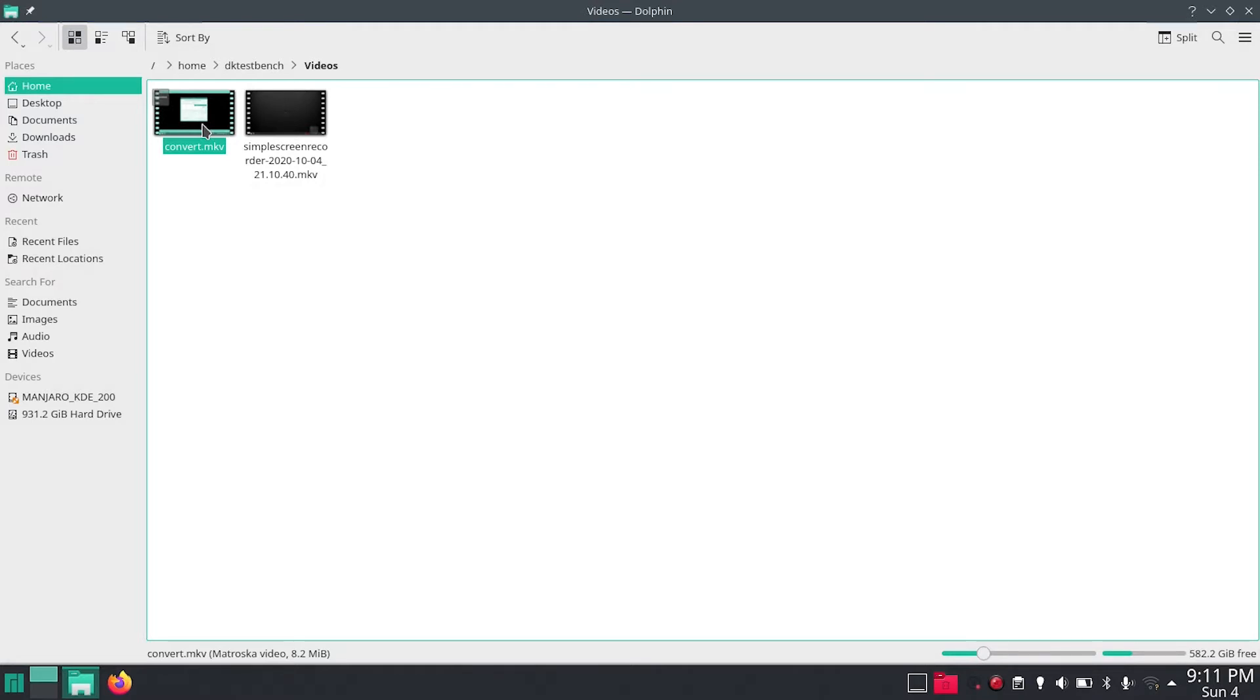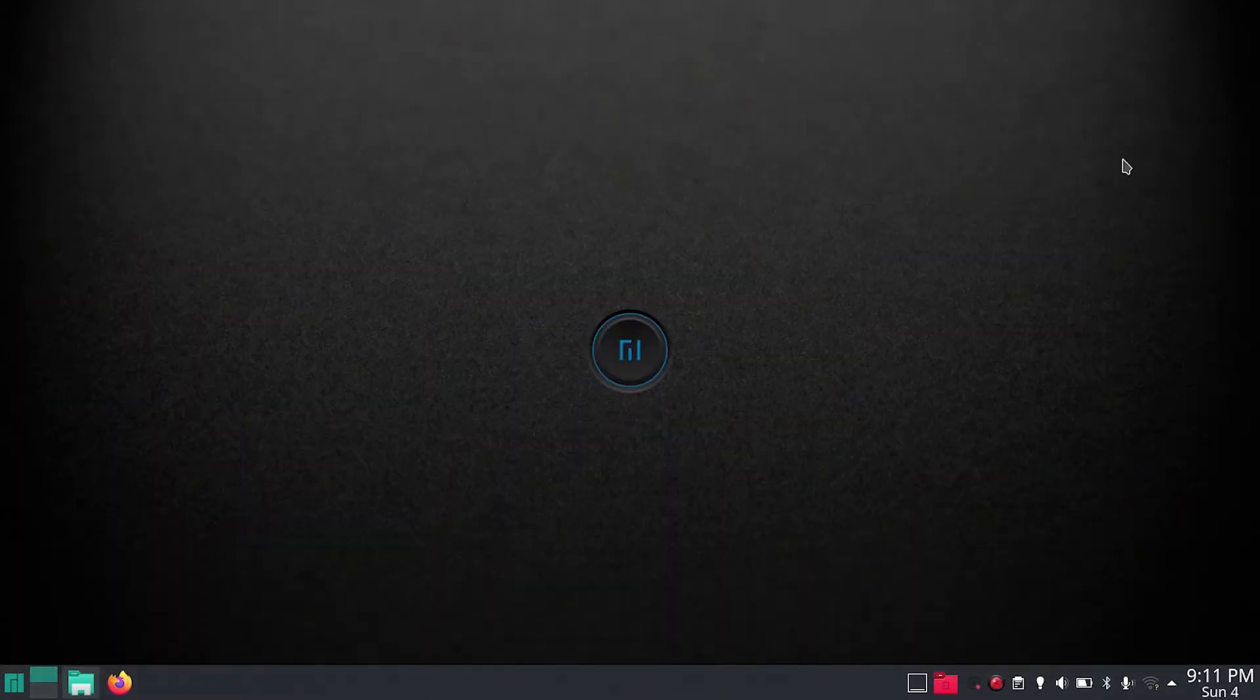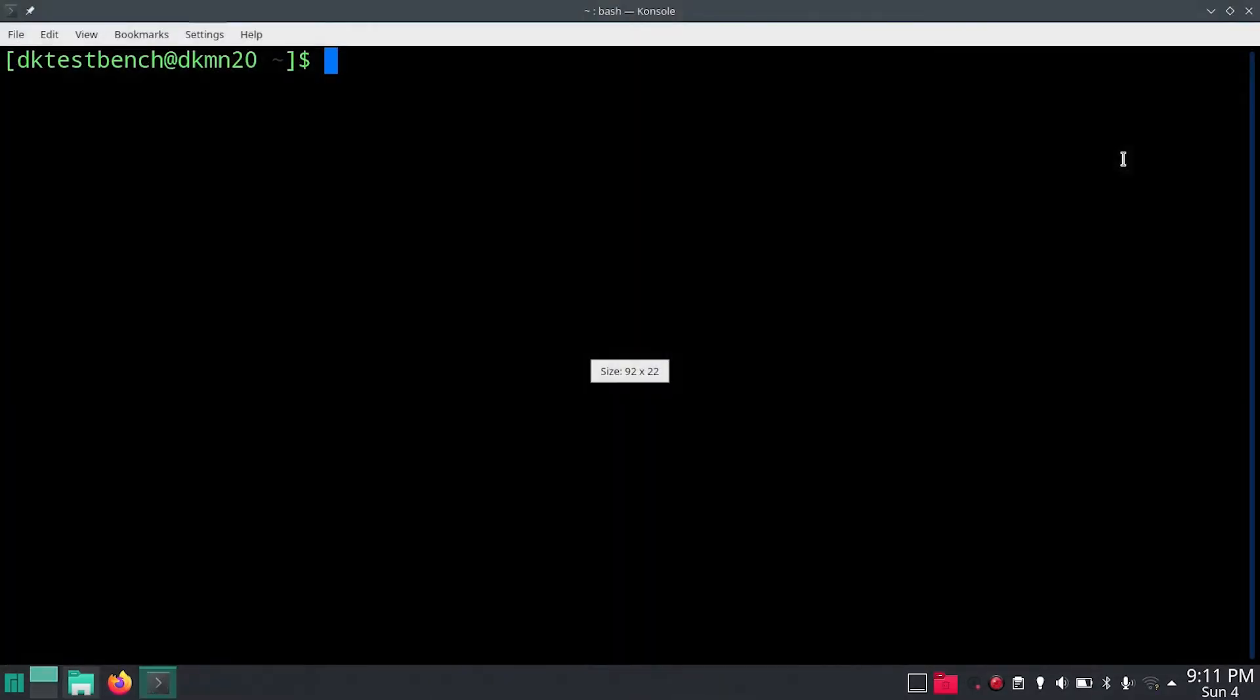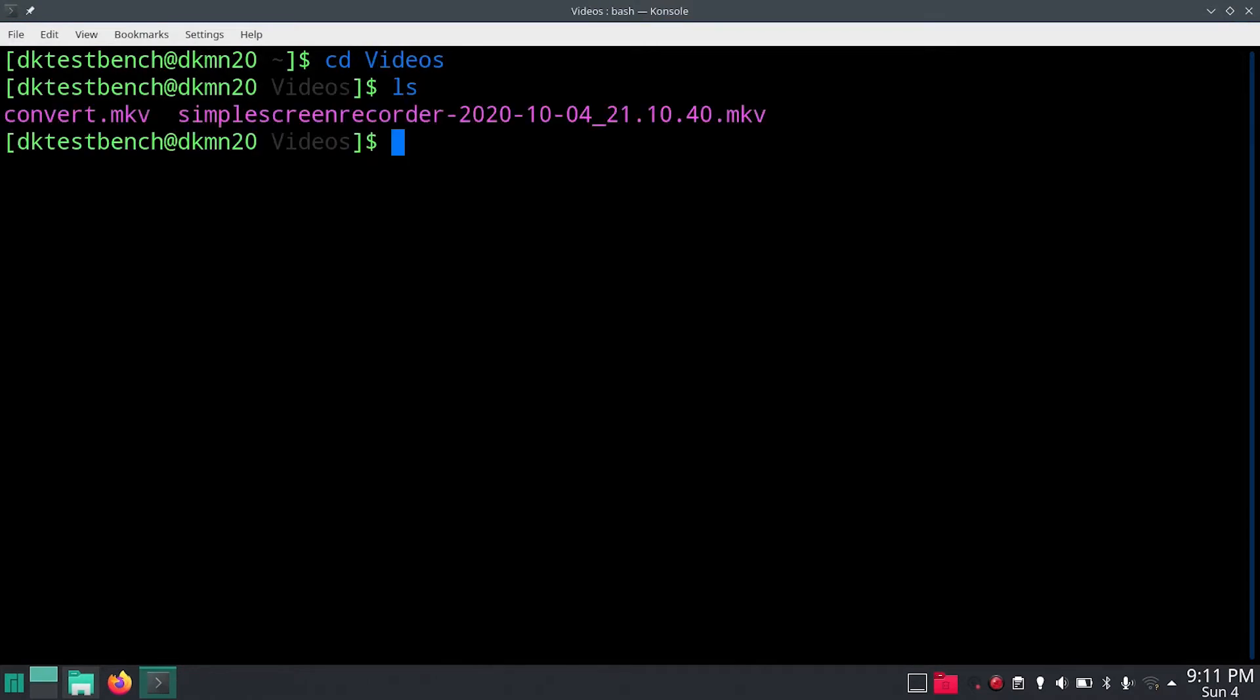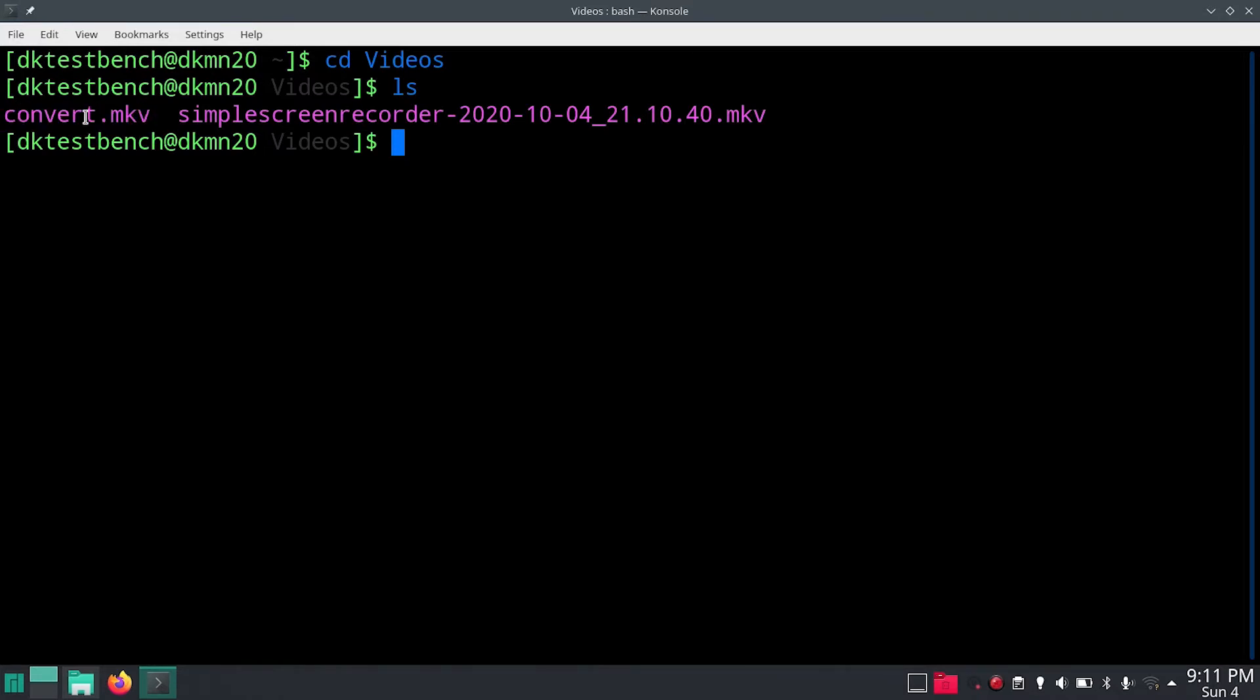And what I want to do is convert this into MP4 so what I can do is open a terminal and then navigate into the videos directory where it is right now. And when I list the contents I have this convert.mkv and converting this to MP4 is really very simple.